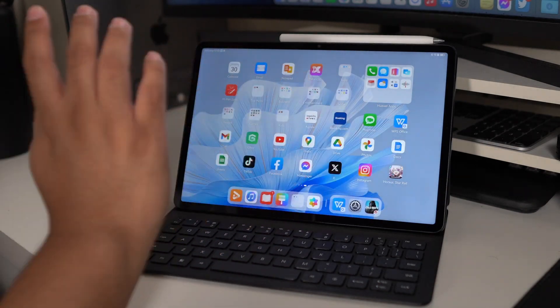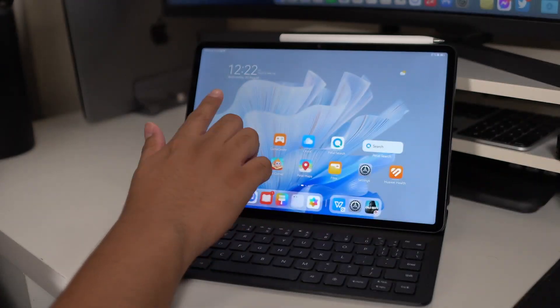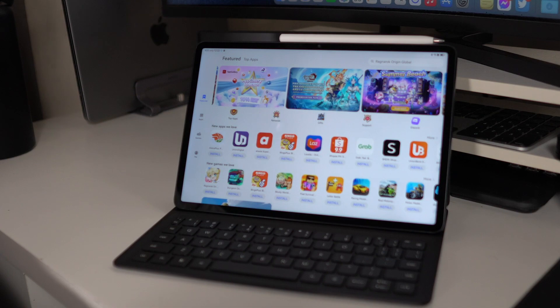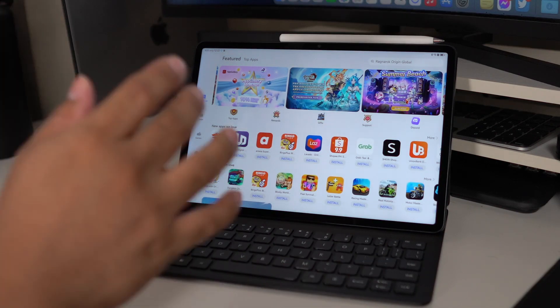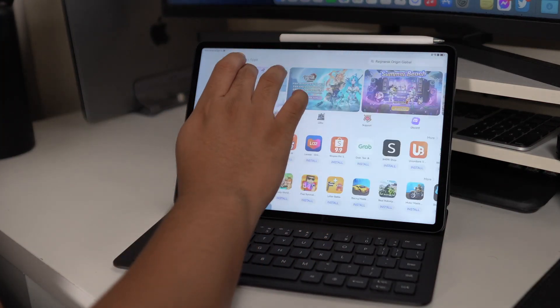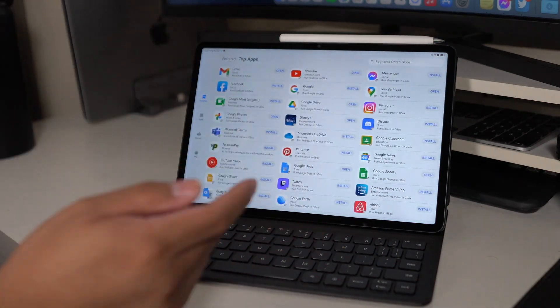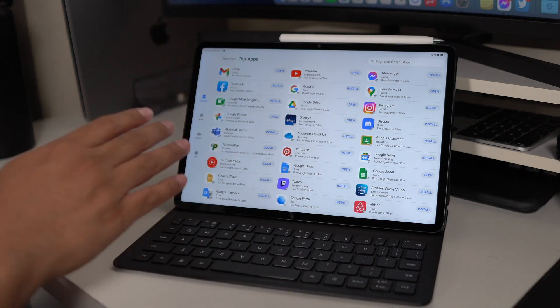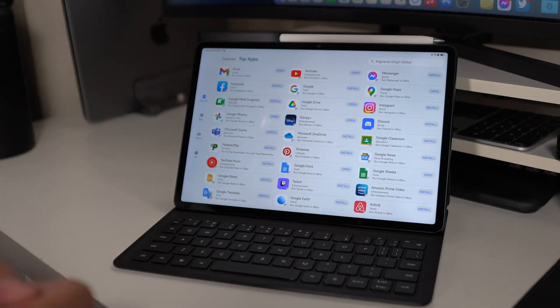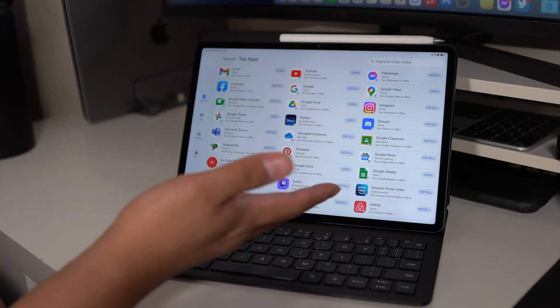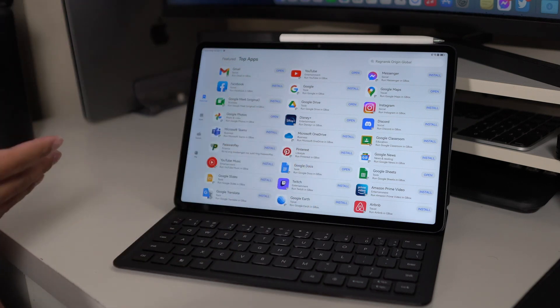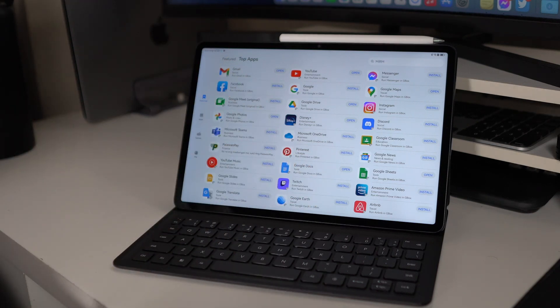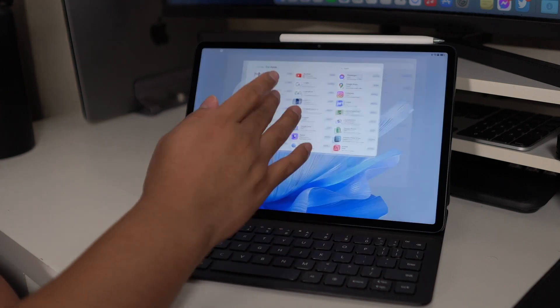Like what I've said earlier, we got here different applications. We've downloaded these applications on Huawei AppGallery. If you're really curious about this one, the top applications are actually running on Gbox. We got here Gmail, Google. Basically, you can run Google applications such as Google Docs, Google Meet for school or for work. We got everything that you need on this one.